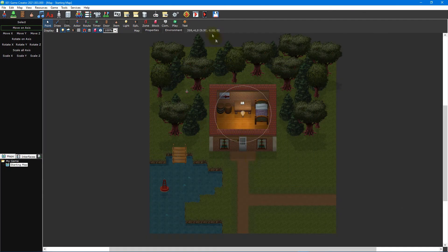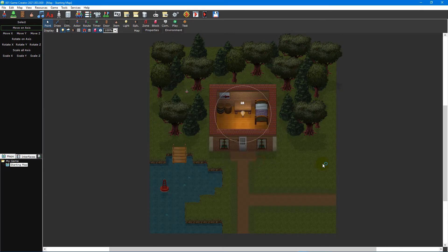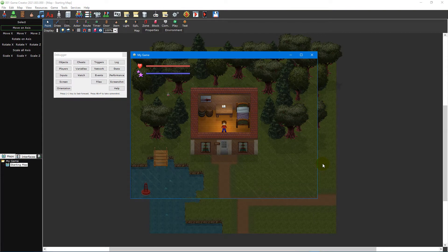Now when we click Test Game and click OK on the testing options window, the player character will start on the map and location we specified.